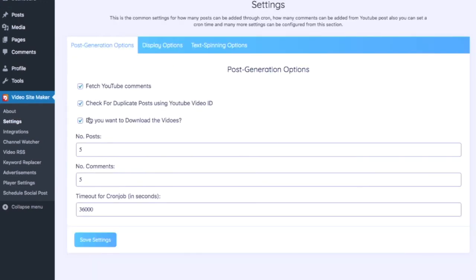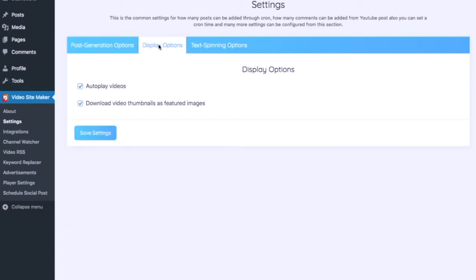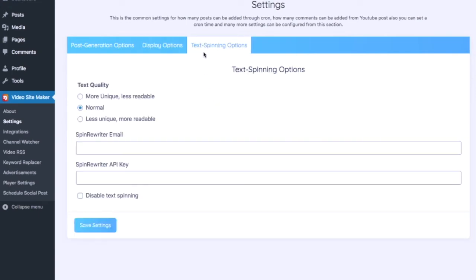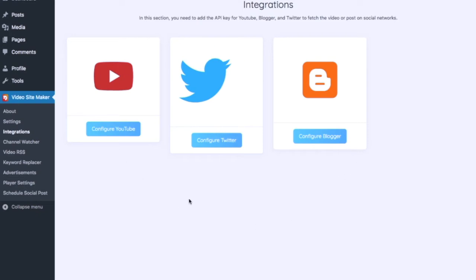In Settings, you've got checkboxes to fetch YouTube comments, check for duplicate posts, download videos, and more. Under display options, you can set videos to autoplay and download video thumbnails as featured images. You also have text spinning options — you can set quality to more unique but less readable, normal, or less unique but more readable. I suggest trying all three to see what you're happy with.